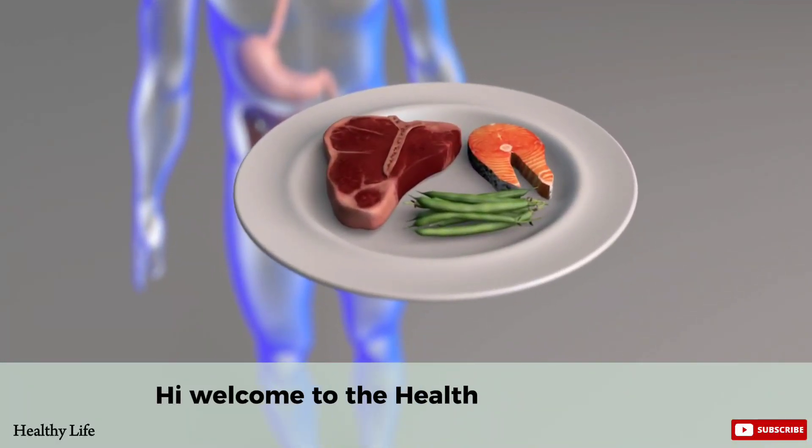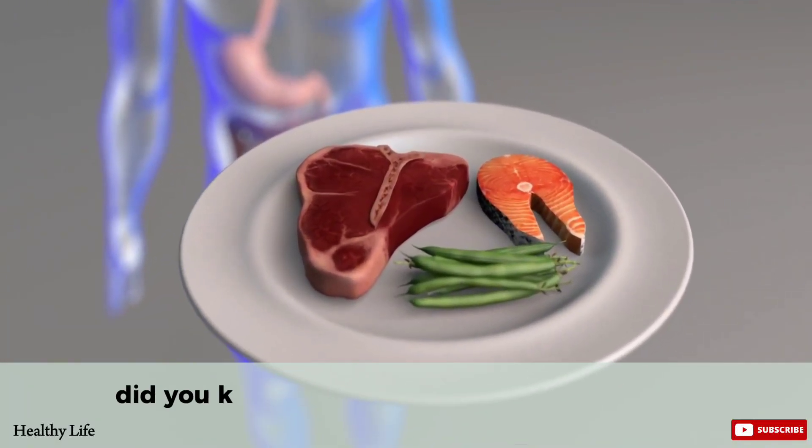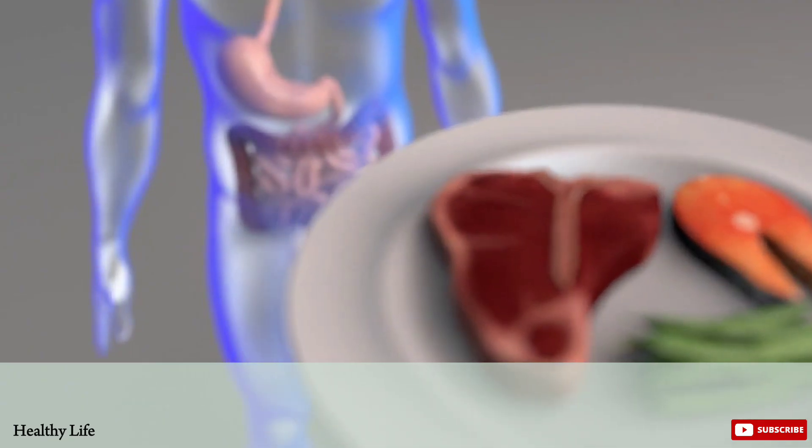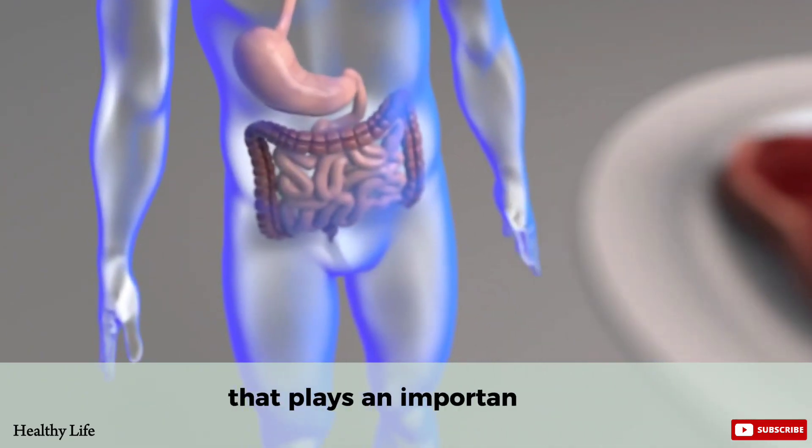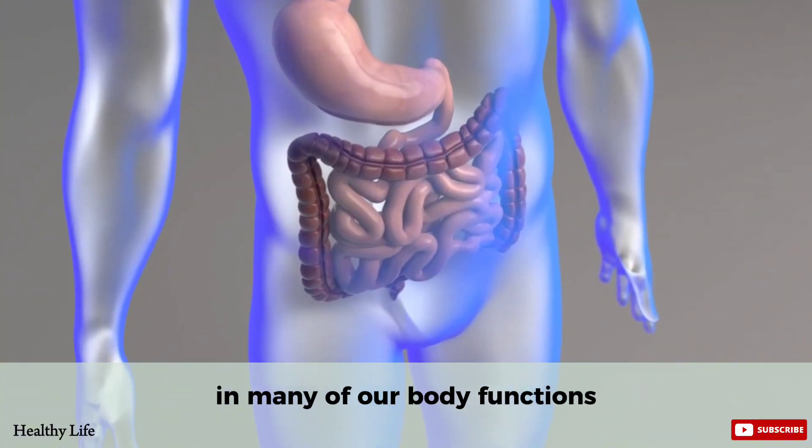Hi! Welcome to the Healthy Life Channel. Did you know that zinc is an essential mineral that plays an important role in many of our body functions?